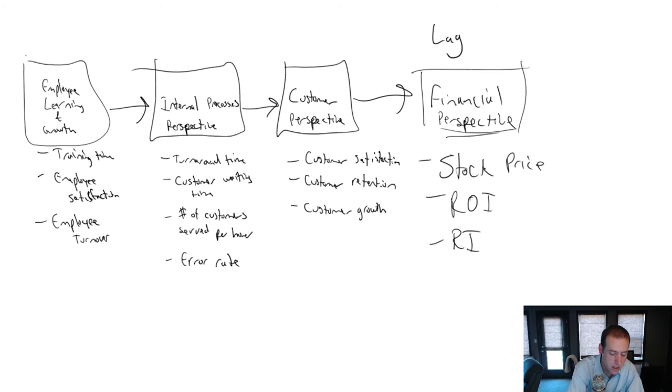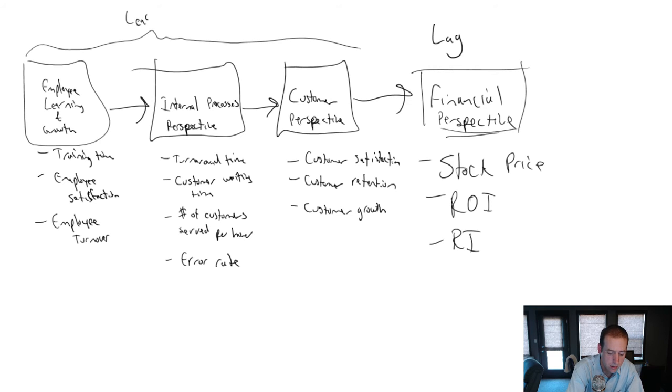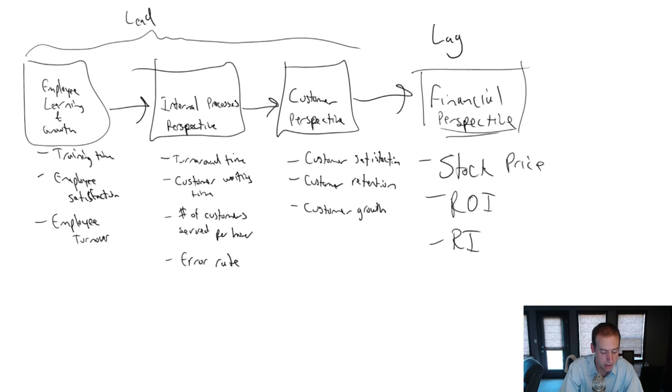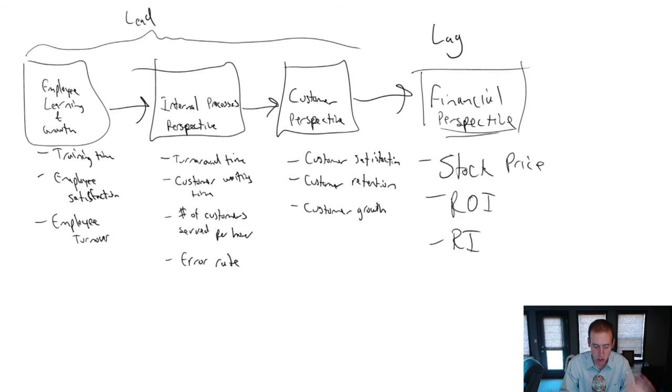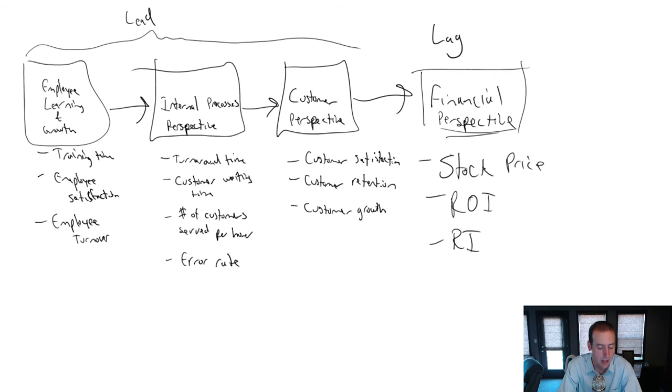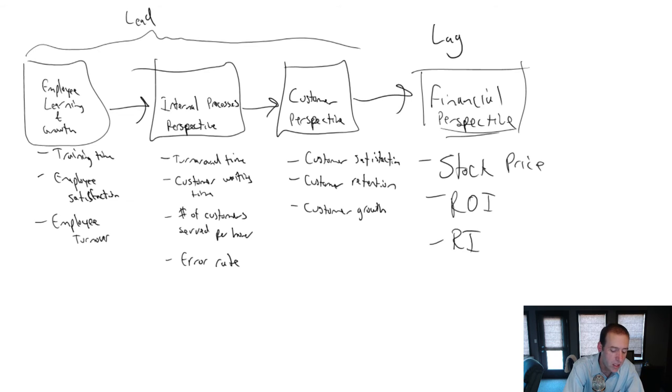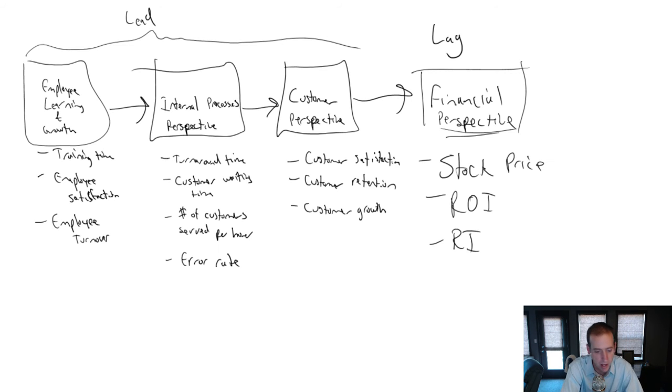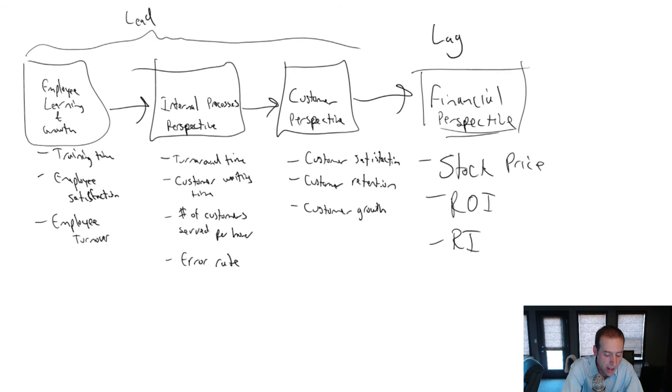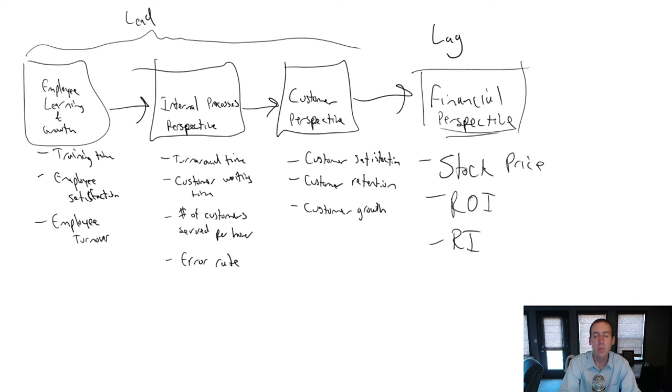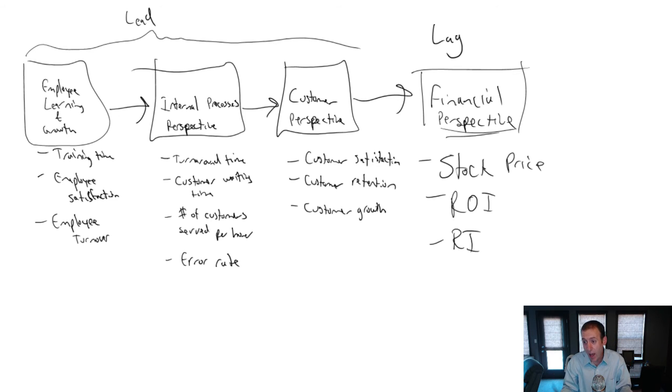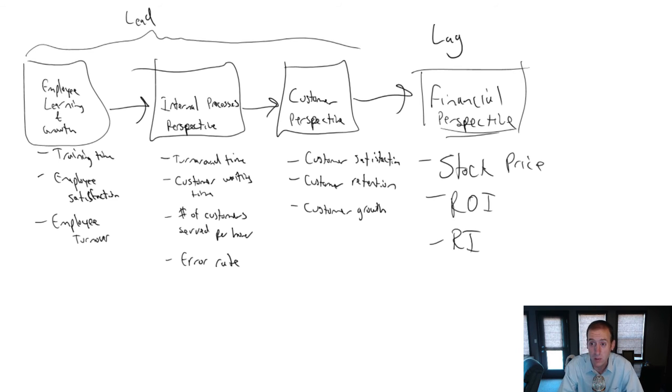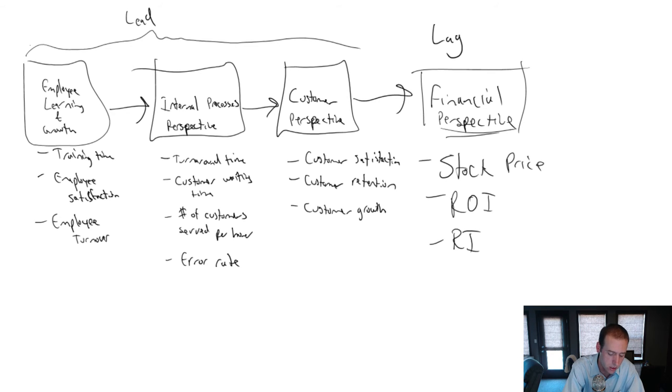These three are called lead indicators. And the one on the right is called a lag indicator. Because if you just think about this logically, employee learning and growth. I spend more time training and I have happier employees. If I spend more time training, I have happier employees. That is going to lead to better internal processes. My employees are going to perform better. If they're happier and they're well-trained, they're going to be good performing employees.